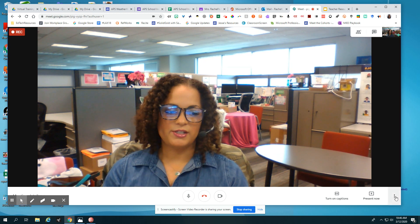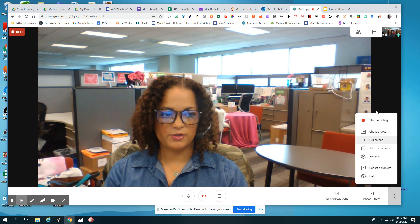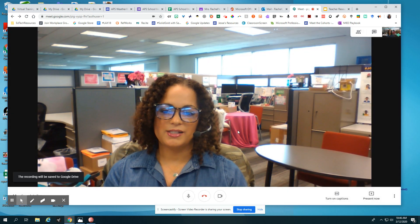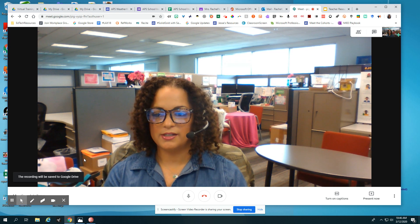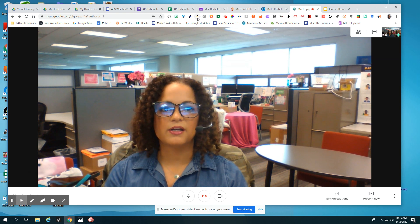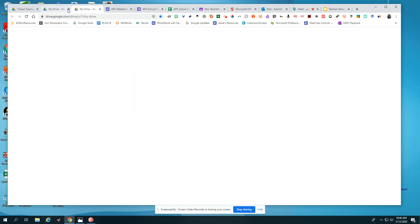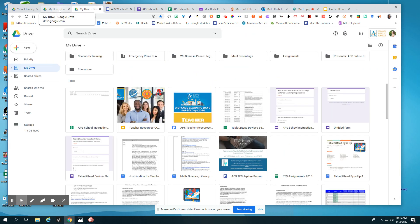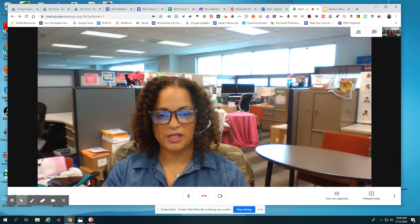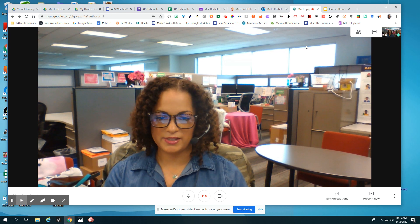When you are finished presenting, you're just going to click your three-dot menu again, click stop recording, and stop it there. Your recording is not just saving locally — it is going to automatically save to your Google Drive, and it will also send you a link to your email with a link to the video that is created.